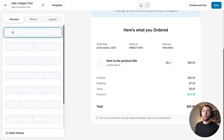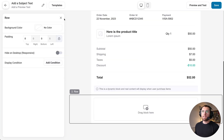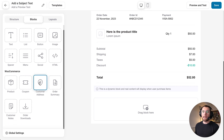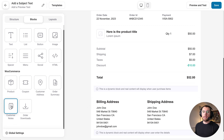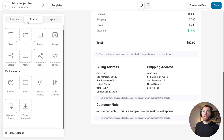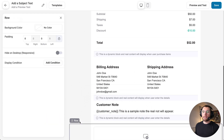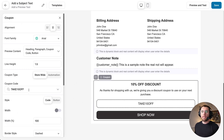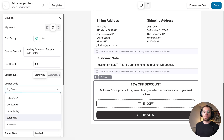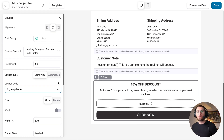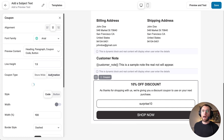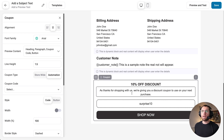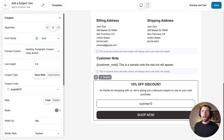Add a new row below, then from blocks drag in the customer's address, and then the customer notes. Add another row, go to blocks, and add the coupon block. When you add a coupon block, it searches all the coupons in your WooCommerce install. You can select a specific coupon like 'surprise 10', or if you have a create coupon action inside the automation, you can select that dynamic coupon under Automation — it will output a unique code for each user. Selecting the coupon updates the preview in real time.